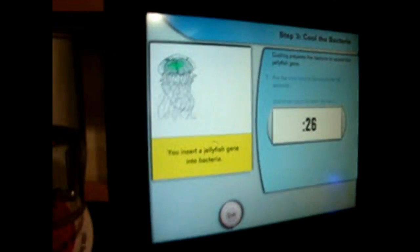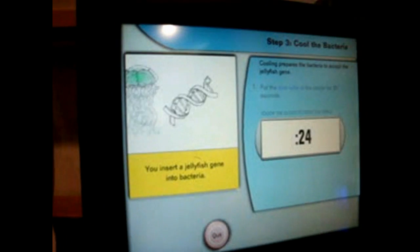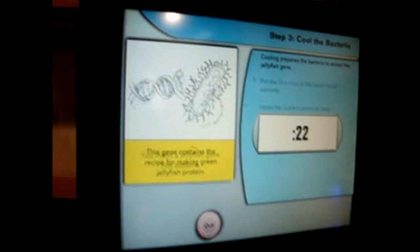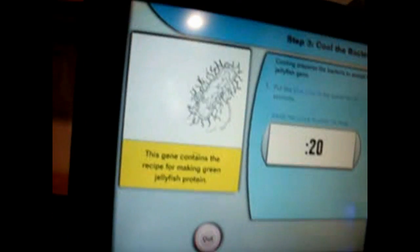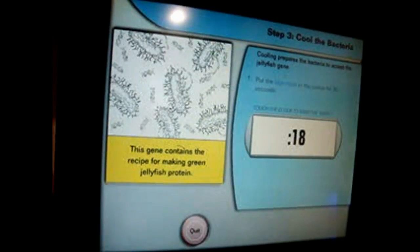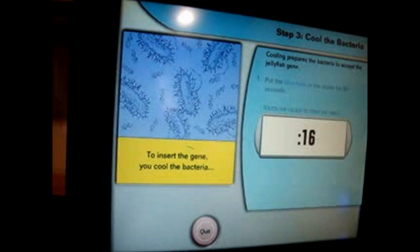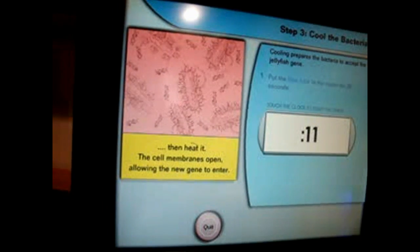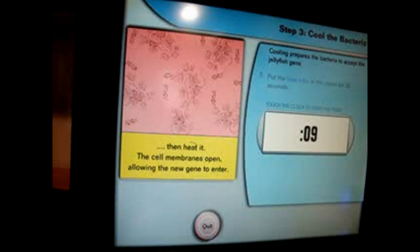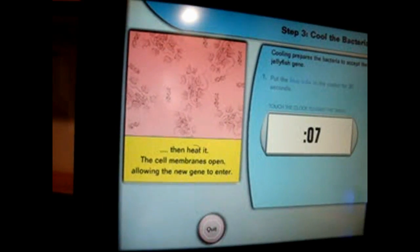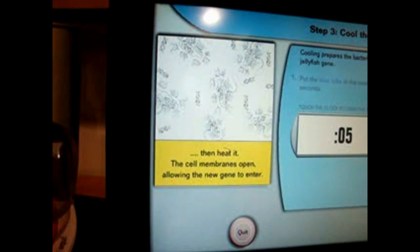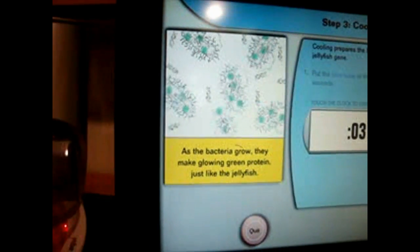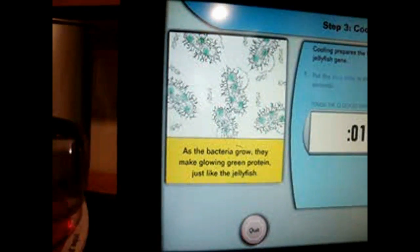We get bacteria to make jellyfish protein. You insert a jellyfish gene into bacteria. This gene contains the recipe for making green jellyfish protein. To insert the gene, we chill the bacteria, then heat it. The cell membranes open, allowing the new gene to enter. As the bacteria grow, they make glowing green protein, just like jellyfish.